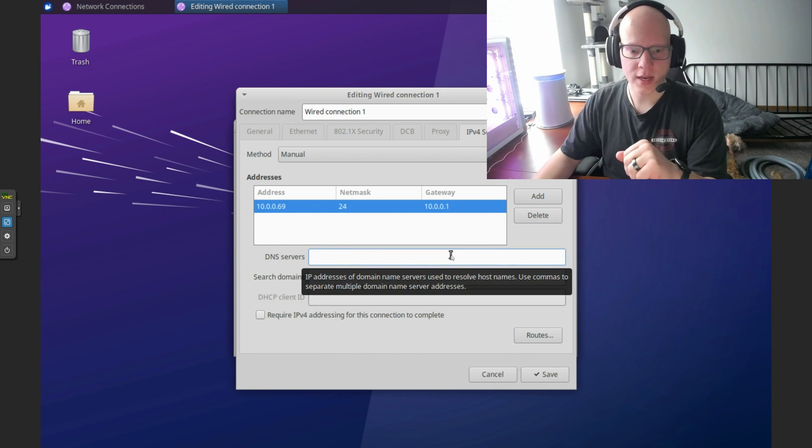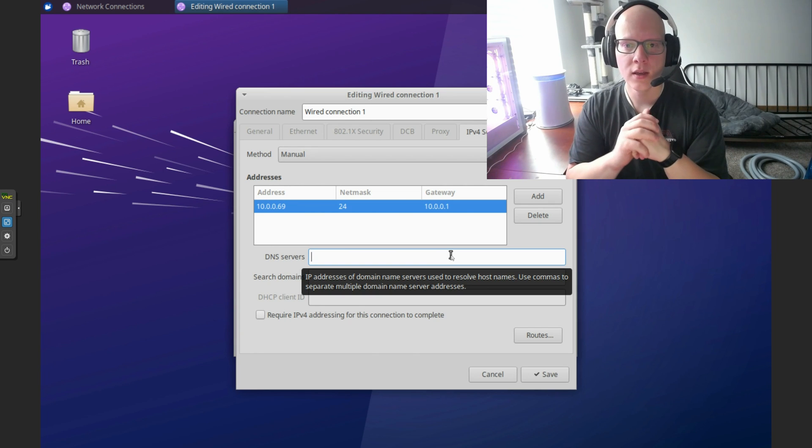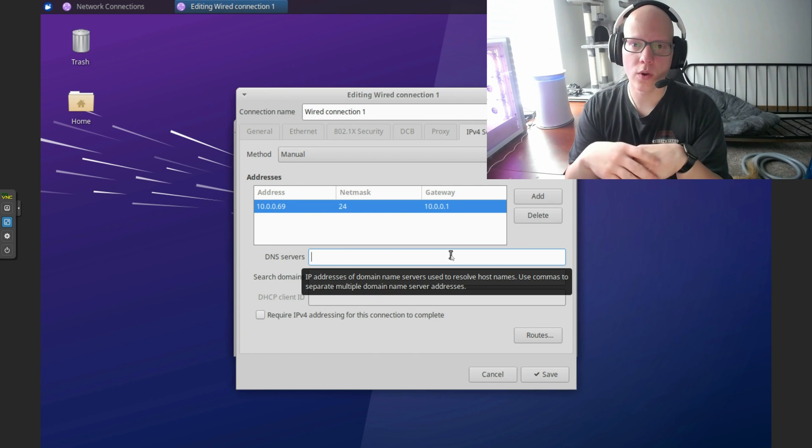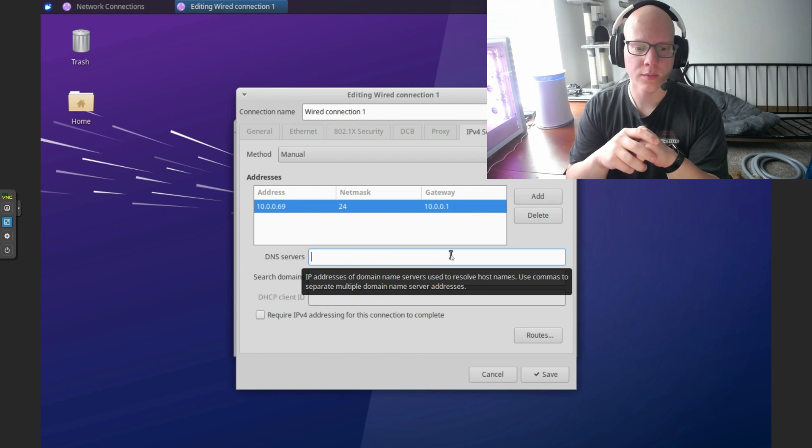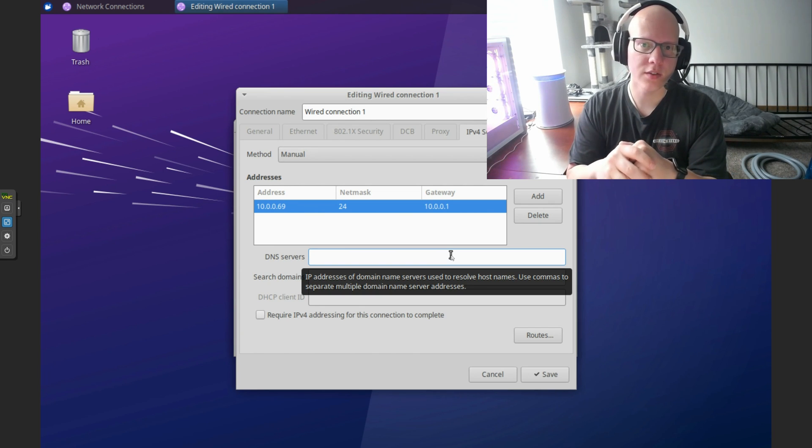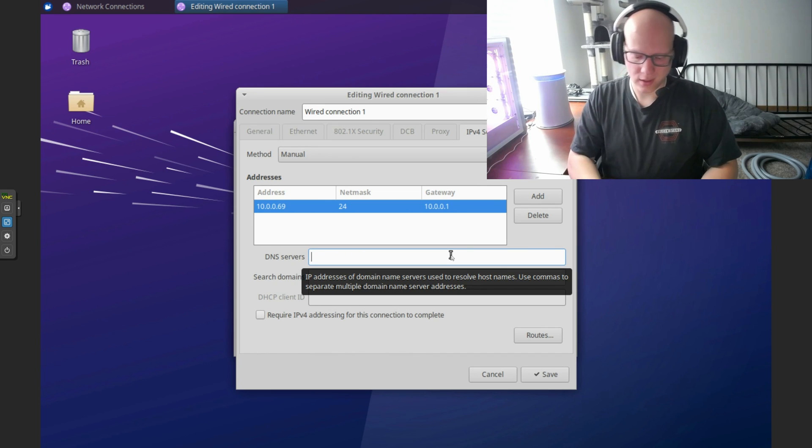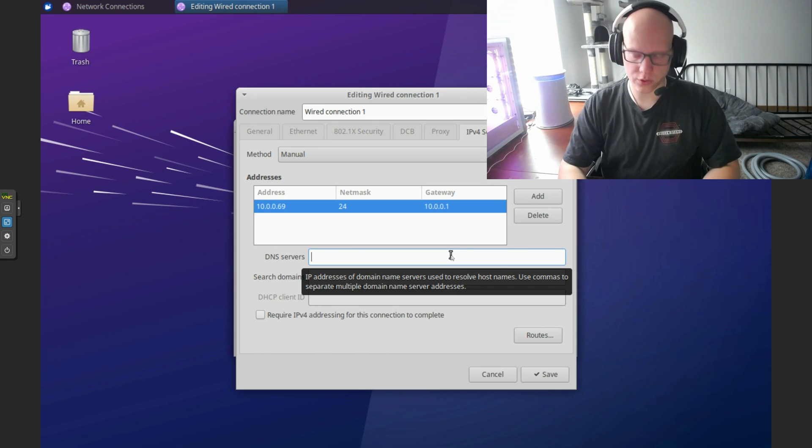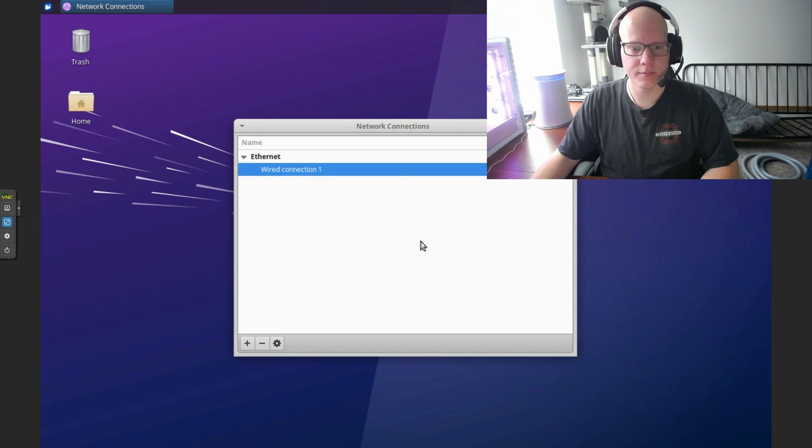The gateway will just be my router. For the DNS servers, if you don't add any, it'll just use whatever your router is using by default. You can specify some if you'd like. Don't worry about it if you're unsure. I'm just going to use Google's DNS servers. Click save.